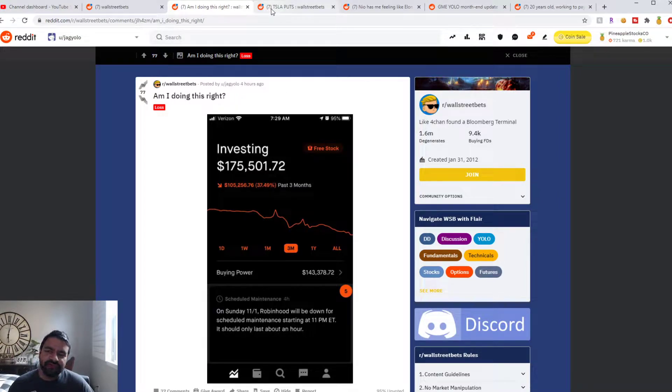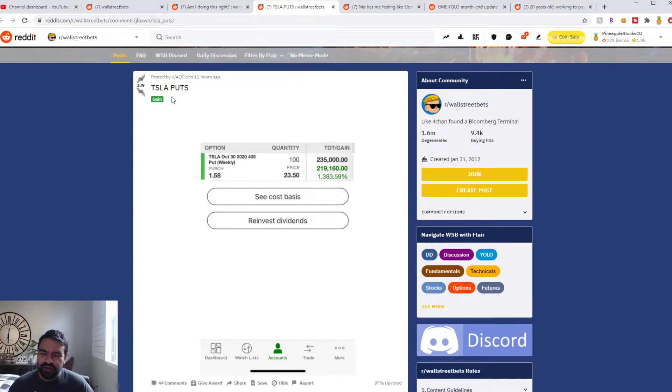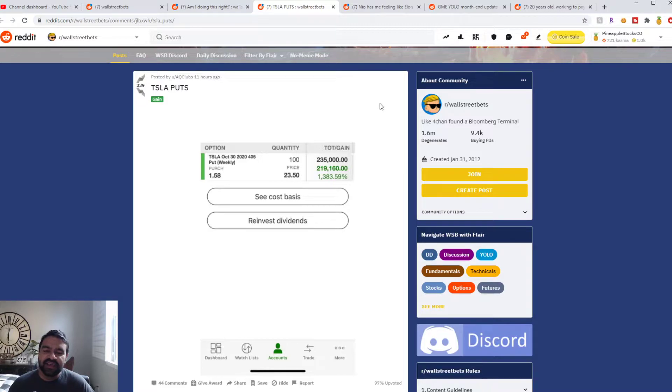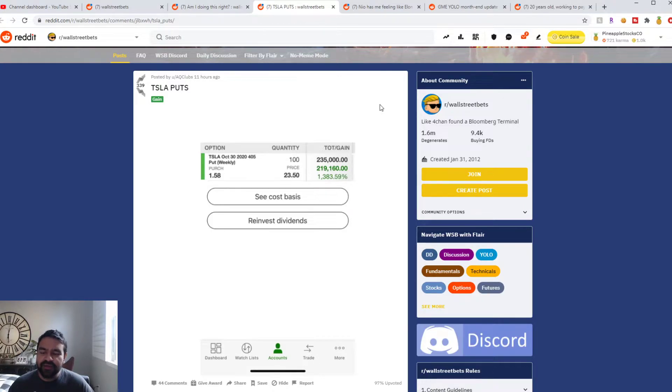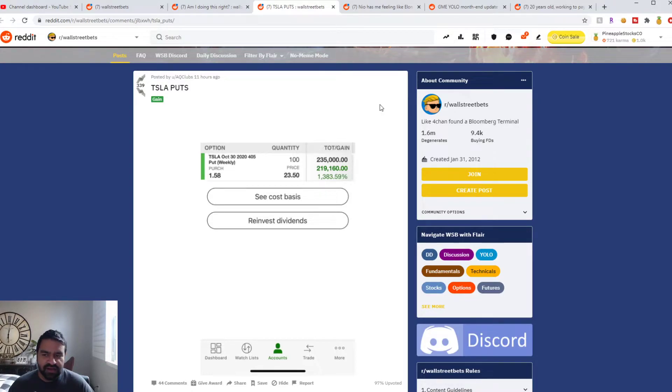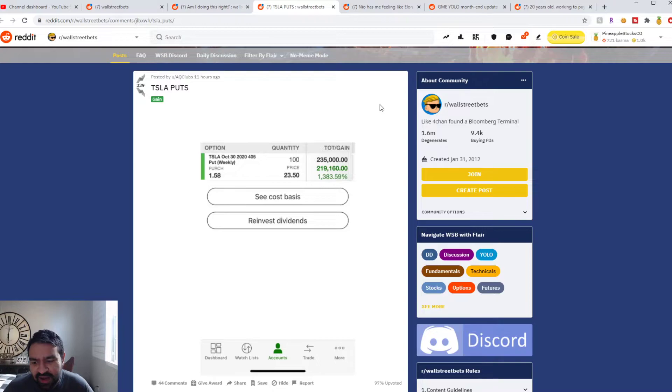Moving on to the next user on WallStreetBets, AQ Clubs Crazy. He just hit a big lotto on Tesla puts at $405 expiring yesterday, October 30th. He only paid $1.58 for 100 puts, so he paid $15,800 for these puts and they banked.